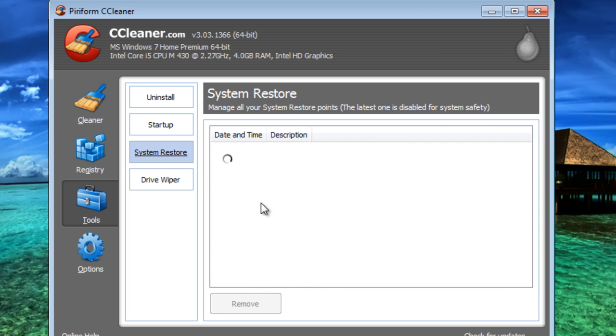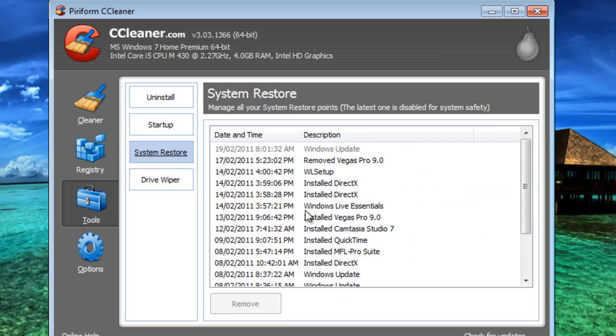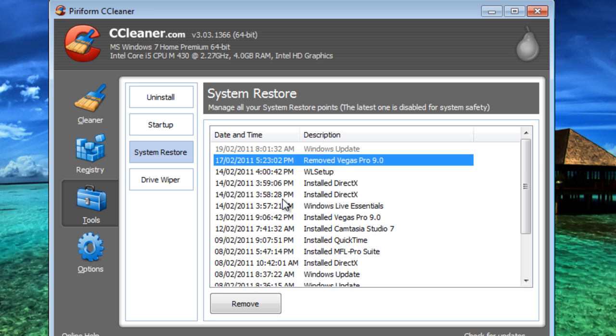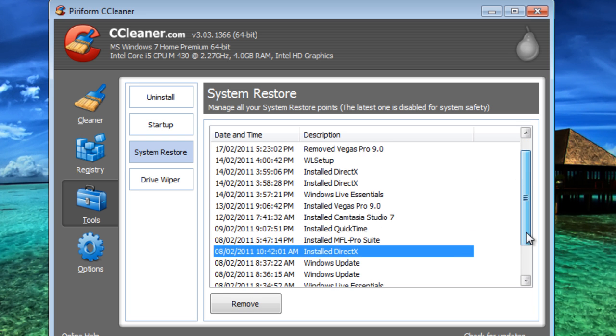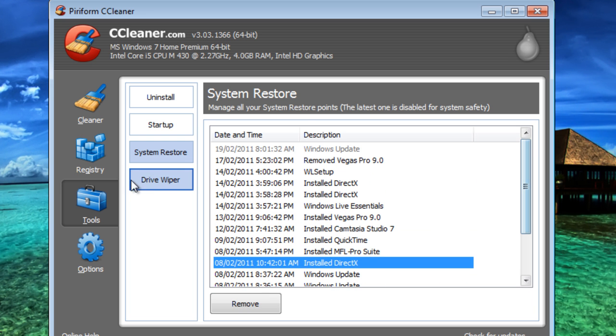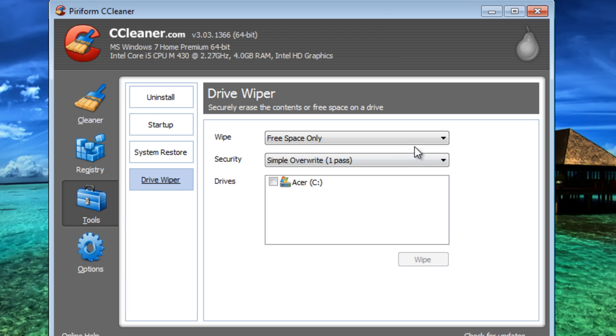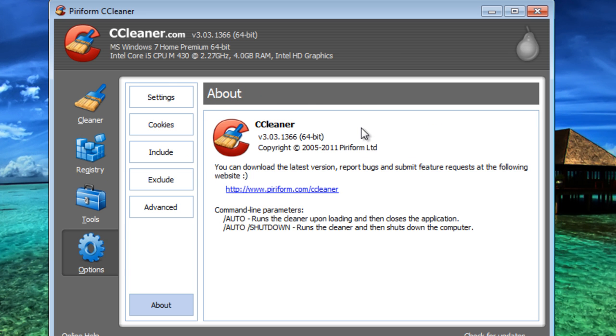You can also manage any system restores you have. You can see when you have a system restore made. And you can also wipe drives, which I've never used.